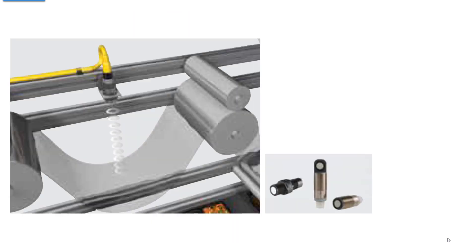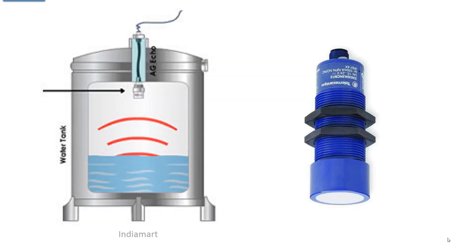And here's one that's ultrasonic, and it's looking at the distance to the web. So the web on a plastic wrapping line has to have some slack in it, and if the slack's too little, then the ultrasonic sensor says, hey, it's too close. Or if it's too far away, then it's going to get tangled up. Ultrasonic. Here's another ultrasonic that's doing a water level sense.